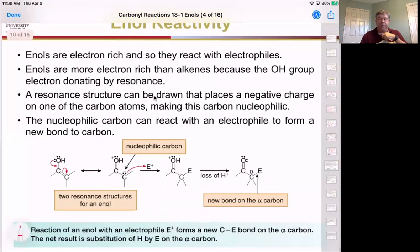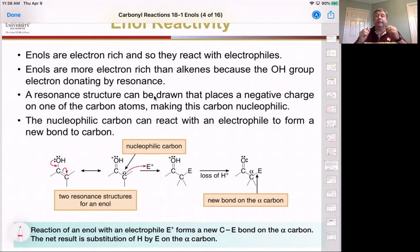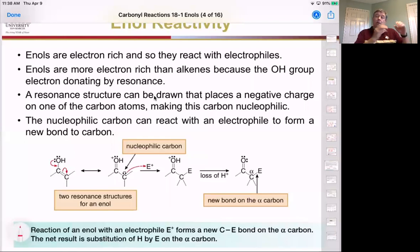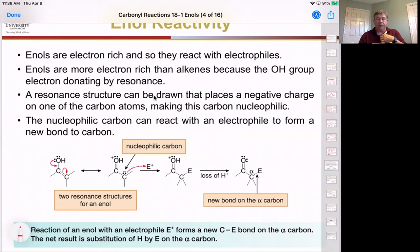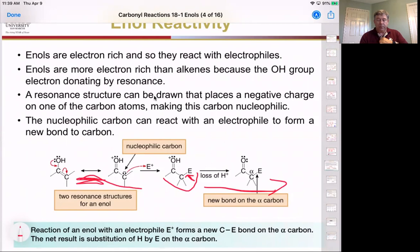Enols are electron-rich, so they react with electrophiles — the enol is the nucleophile. Enols are more electron-rich than alkenes because the alcohol donates electron density by resonance. Resonance structures place the negative charge either on the carbon, making it the nucleophile, or on the oxygen, making it the more stable compound. When the nucleophilic carbon reacts with an electrophile, this bond formation gives us an irreversible reaction, forming a new carbon-carbon bond. If the oxygen reacts, it tends to form a reversible bond and can go back to the enol/enolate structure.